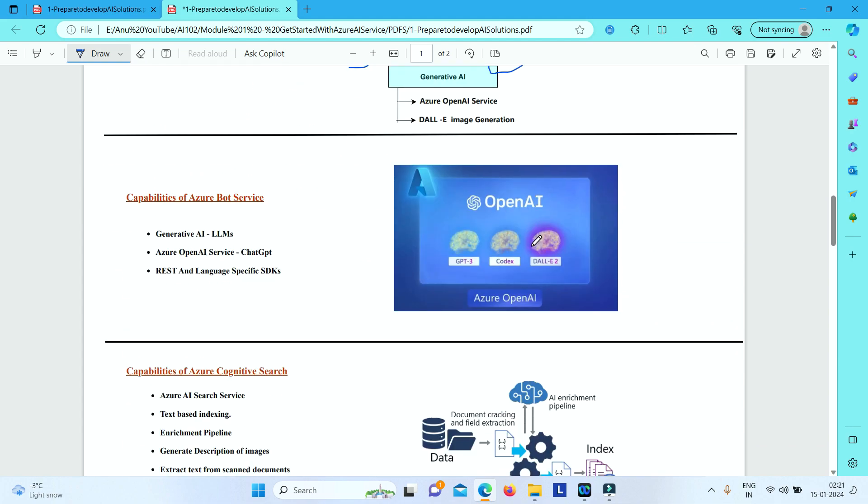Next, we have got a very important Azure AI service—the new service that is called Azure Bot service. This is basically a generative AI service which is dependent on large language models. And it is basically an Azure OpenAI service, which is a kind of chat GPT that we have these days. It works on that principle.